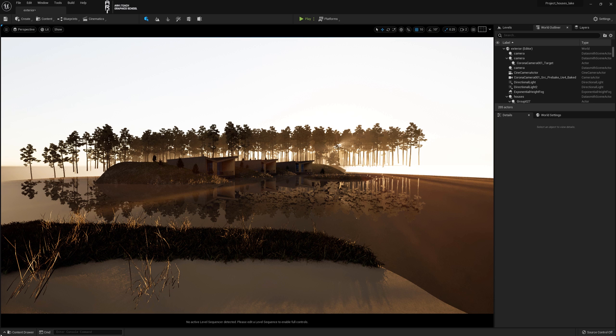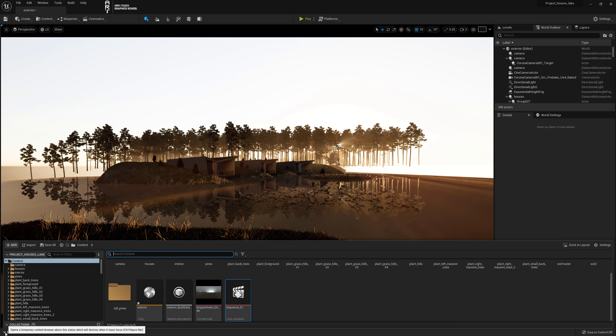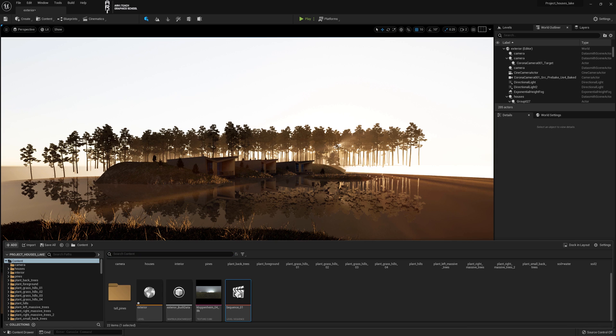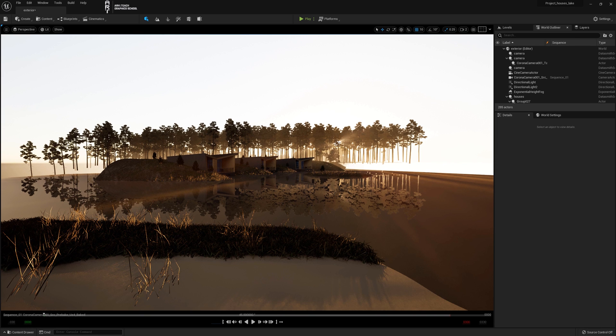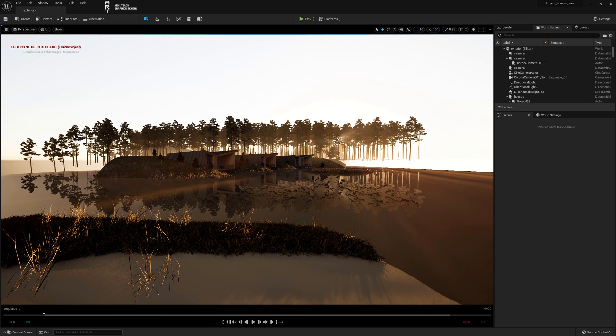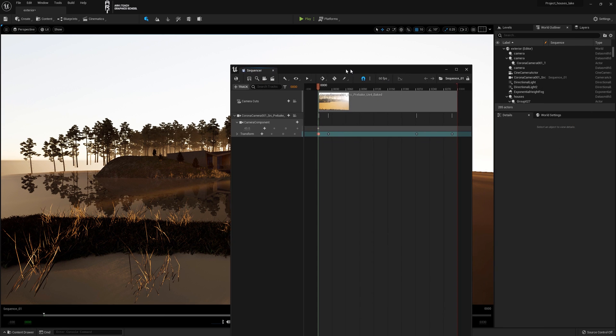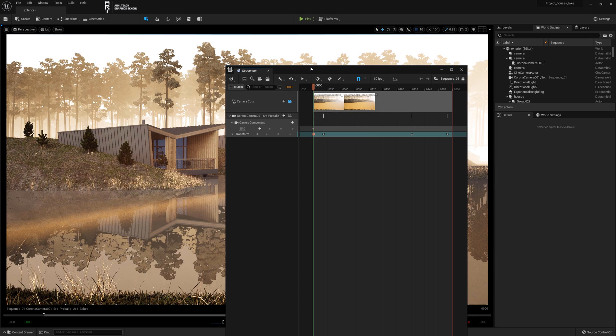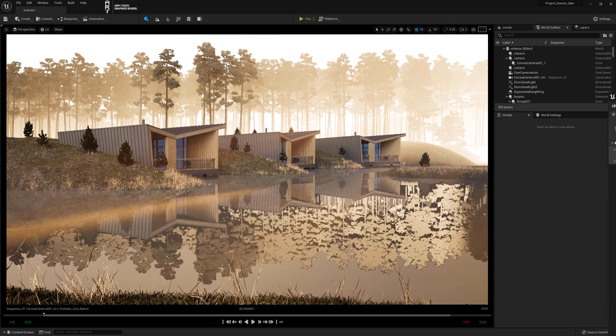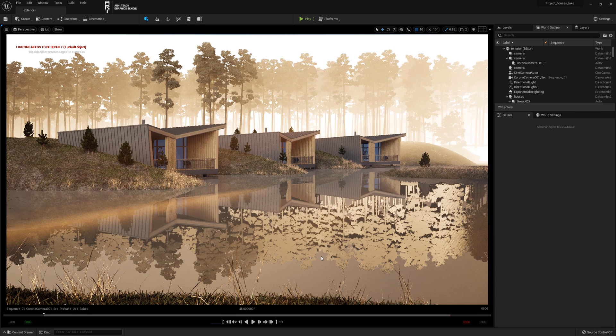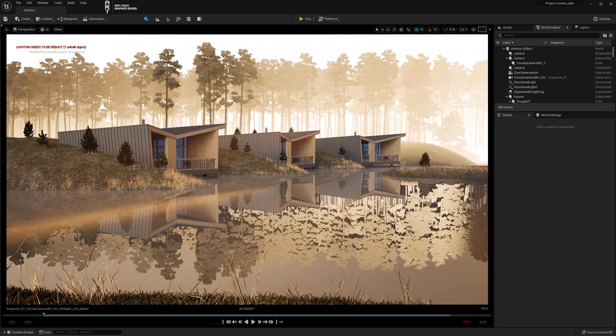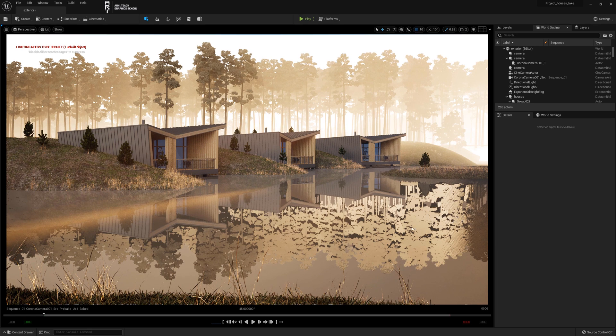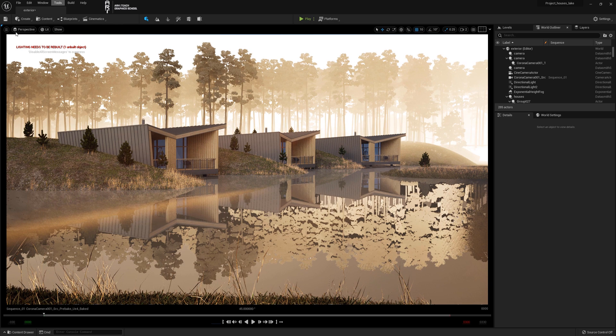In this lesson we will improve the reflection of the water. Let's go to Sequencer to display the camera composition. We click on the camera icon. We improve the reflection we achieved with Lumen.